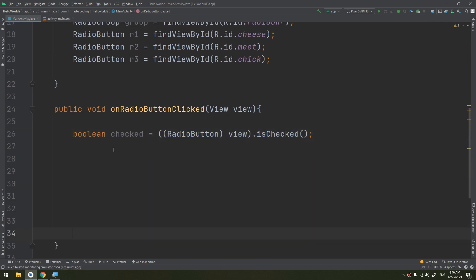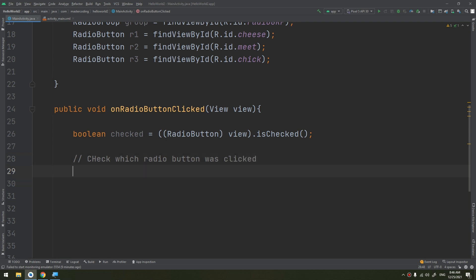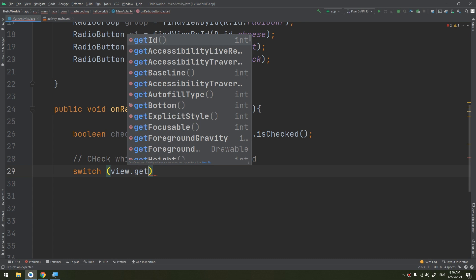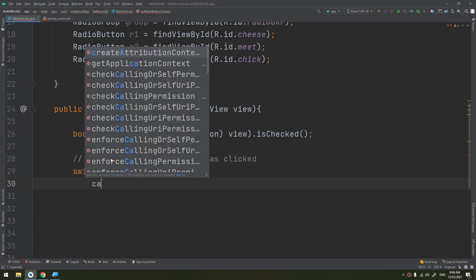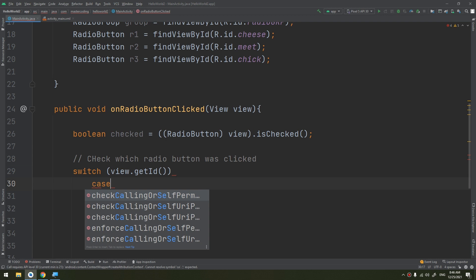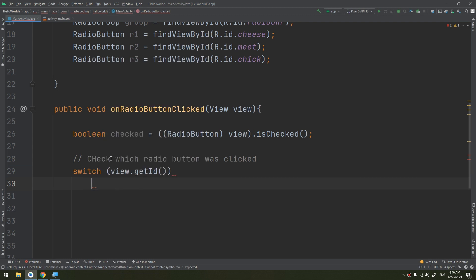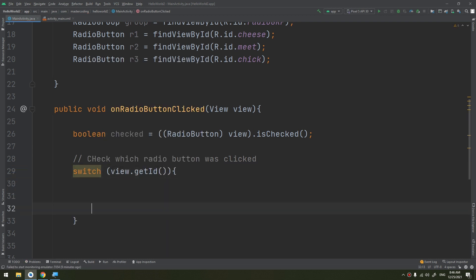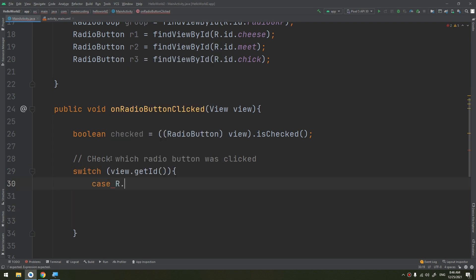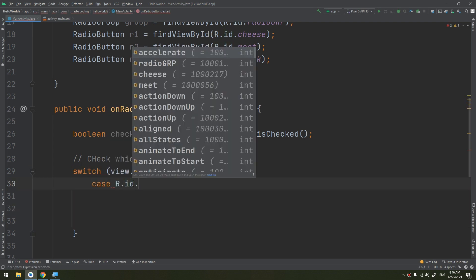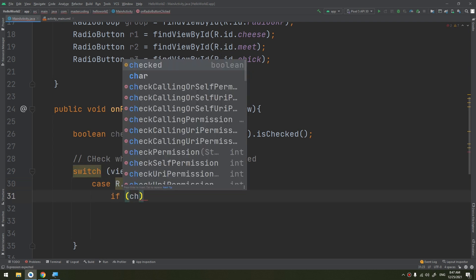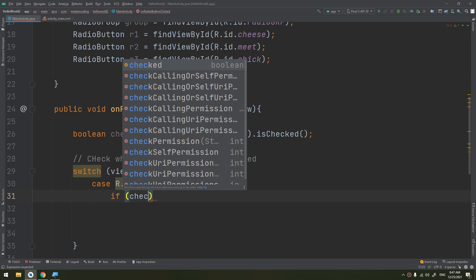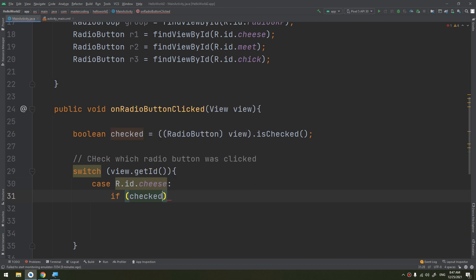Now check which radio button was clicked. We start by switch view.getId() and we pass case, we create a case here.